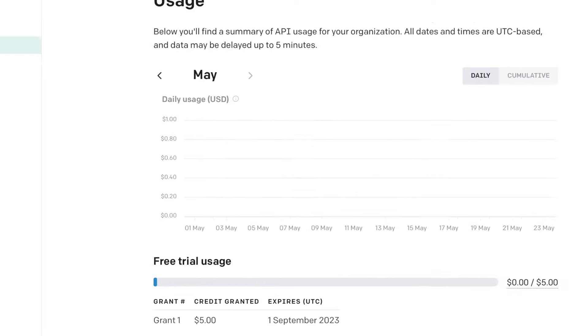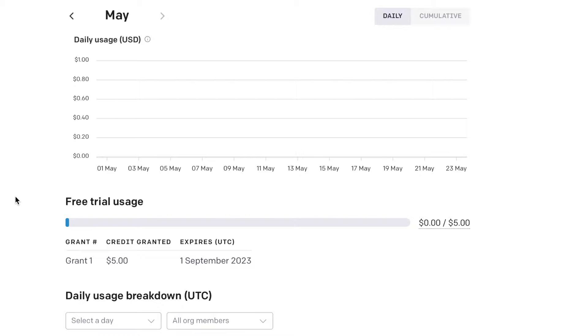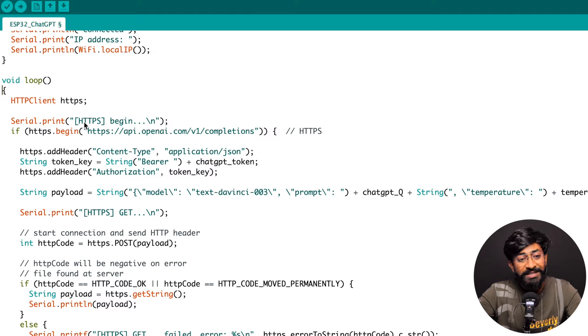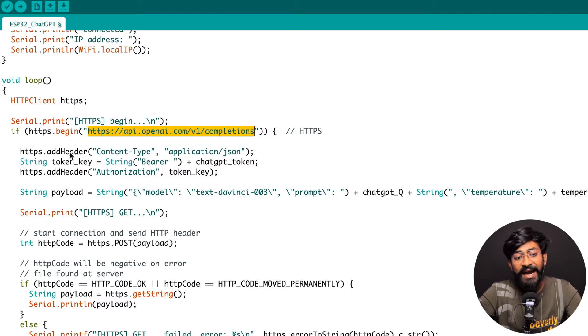Not only that, you can use the same method for building your own mobile applications. Basically, we'll be using the ChatGPT APIs for this. In this video, I'll guide you on how to use the ChatGPT API — first using the Postman application, and then how to use that API in our ESP32 board to get all the answers via ChatGPT AI.